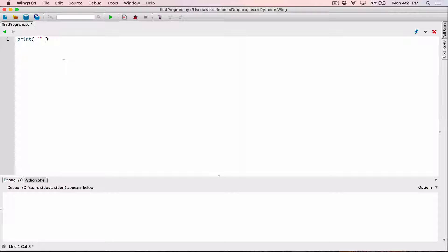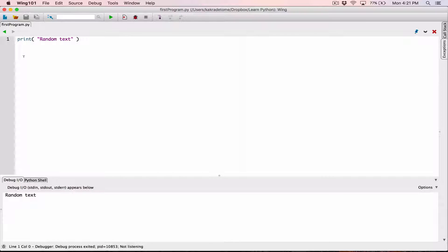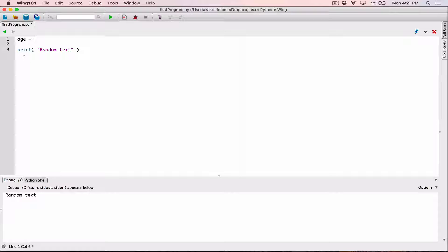For example, I can write something like random text, and when I run it, it prints it out for us. We've also seen how it can print a variable. So we can declare a variable like age and set it to 27. Remember, if we put double or single quotations around this, it becomes a string — it no longer becomes an integer or a number.